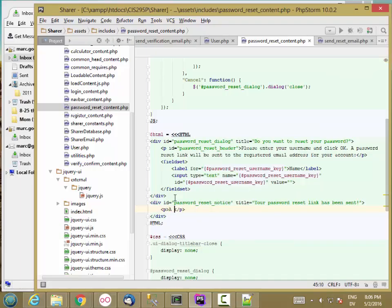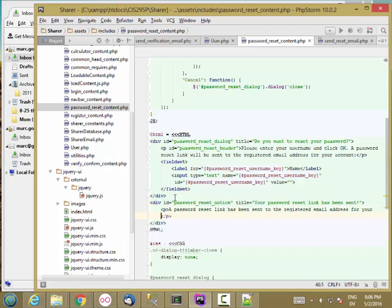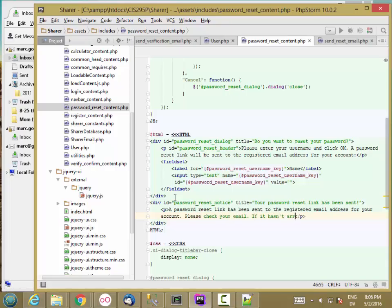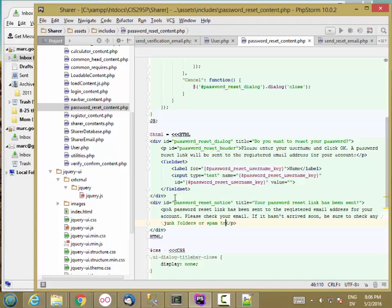A password reset link has been sent to the registered email address for your account. Please check your email. If it hasn't arrived soon, be sure to check any junk folders or spam.